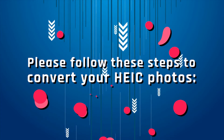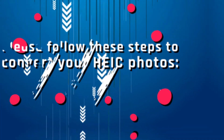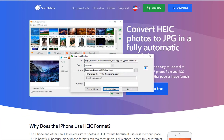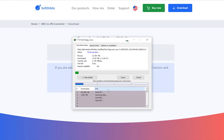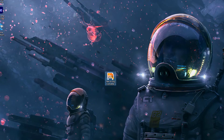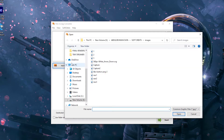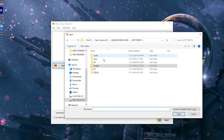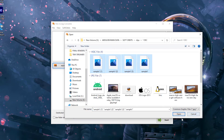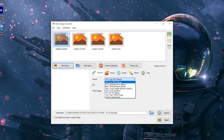Please follow these steps to convert your HEIC photos. Step one: download and install the program from softorbits.net. Step two: launch the program once it is installed on your computer. Step three: click on Add Files and select the HEIC photos.